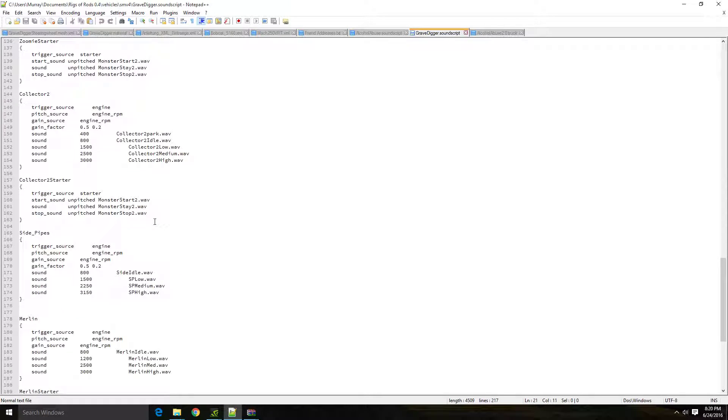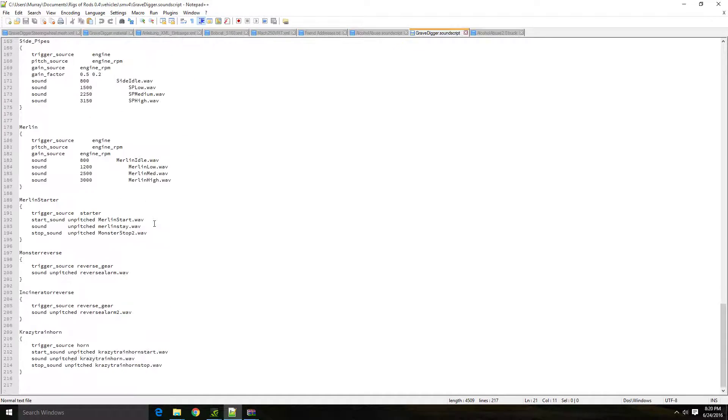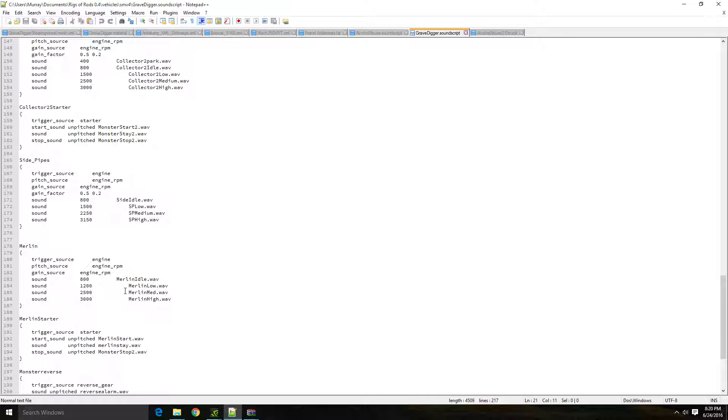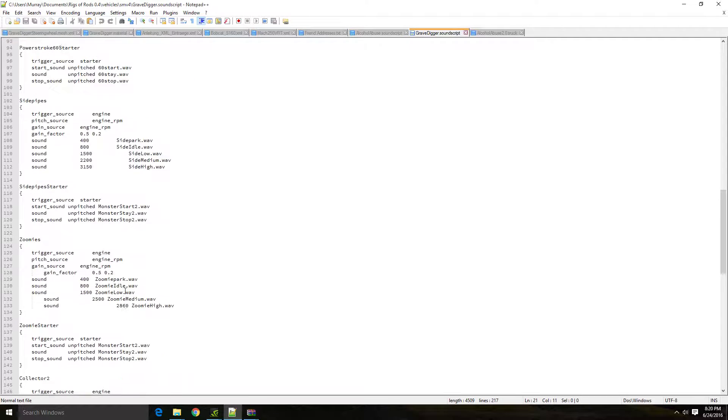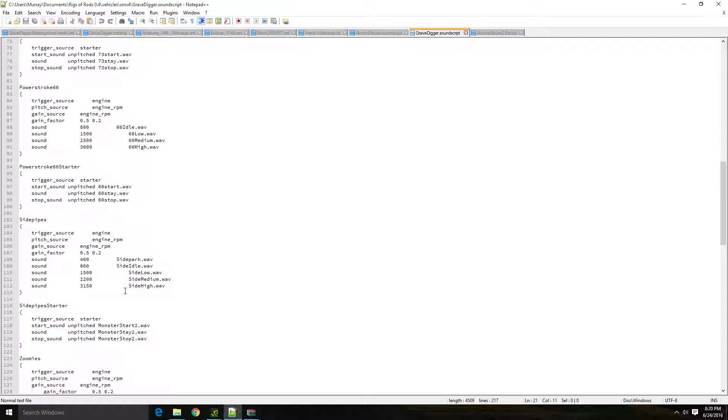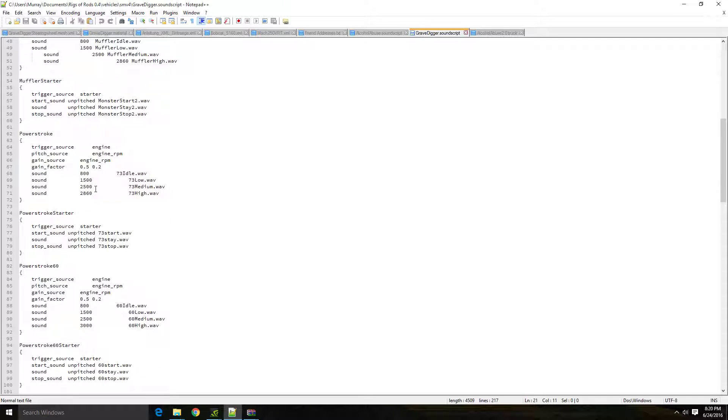So if I scroll down here, I'm looking for a power stroke. Now, ironically, I cannot find them this time. Oh, I passed them. Okay, so basically...